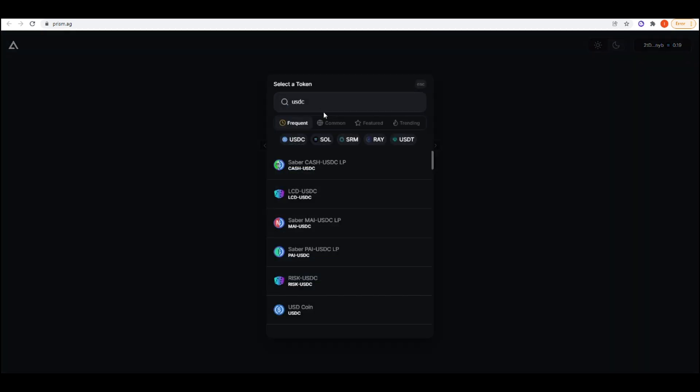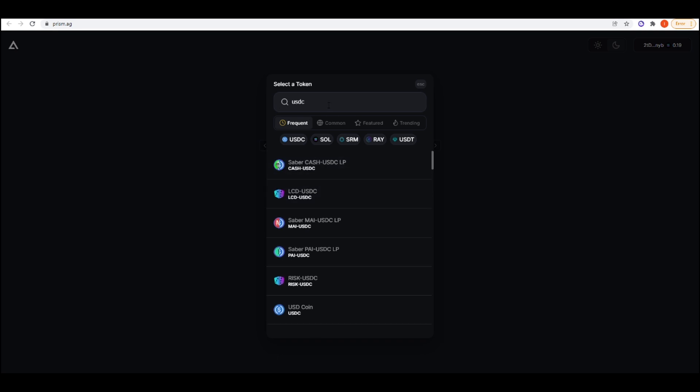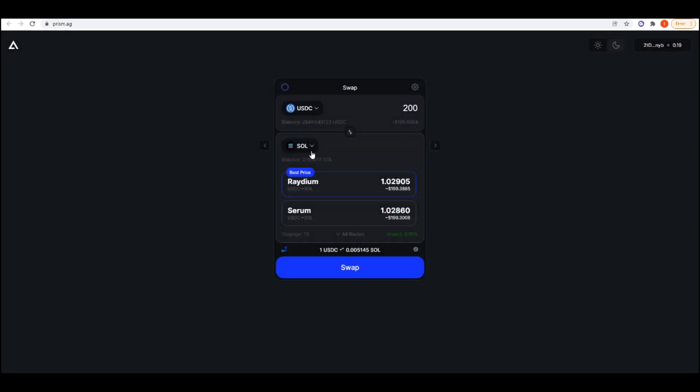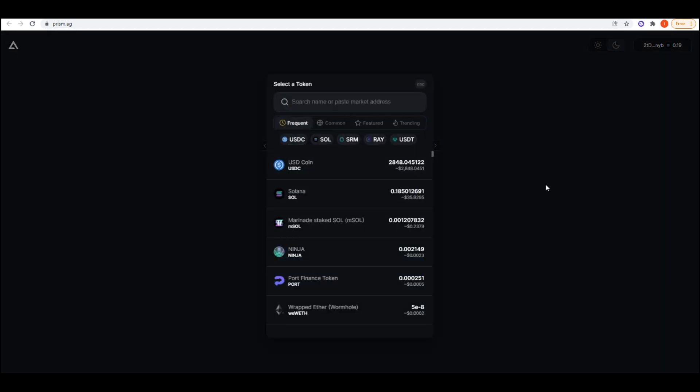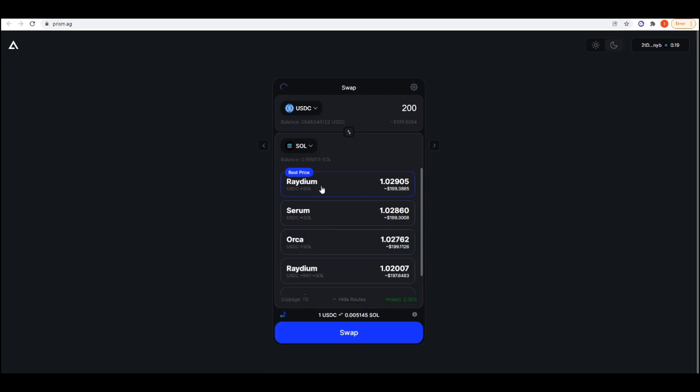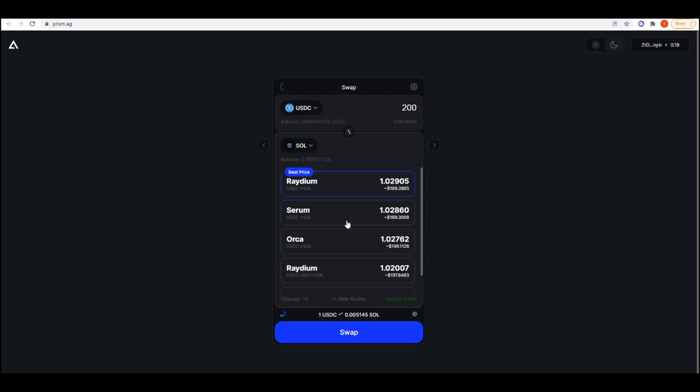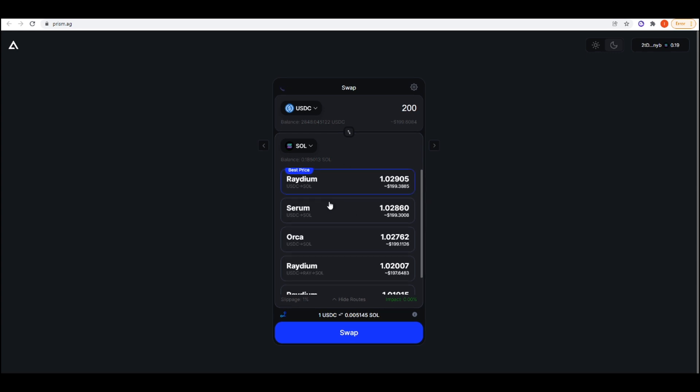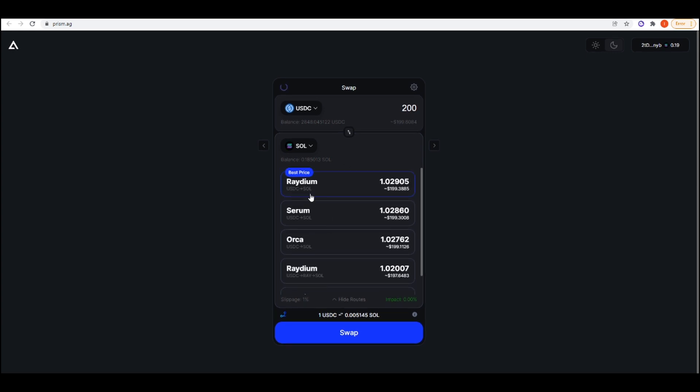You can choose up here whatever token you want, and then the bottom one, whatever you want to swap it to. I've just got a USDC Sol swap here, and then it will give you all the different routes that you can take to do this swap. If I want to swap $200 worth of USDC into Sol, we've got Radium, Serum, Orca, all integrated here, and it will give you the different routes. USDC to Sol here, Radium is currently the best route.